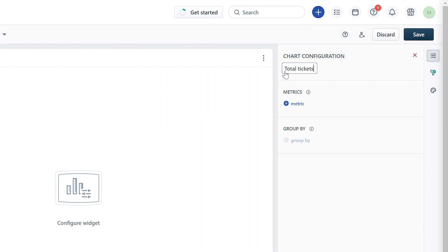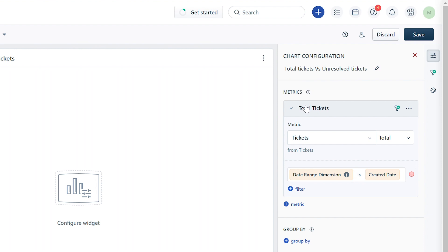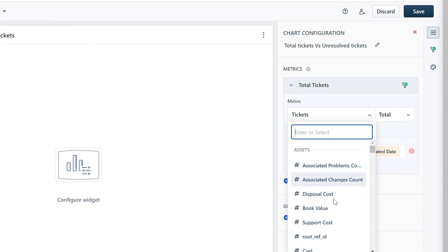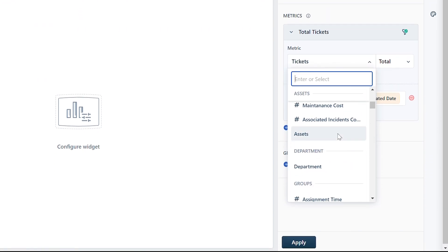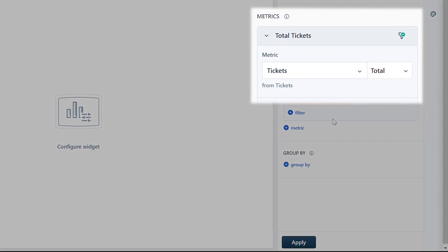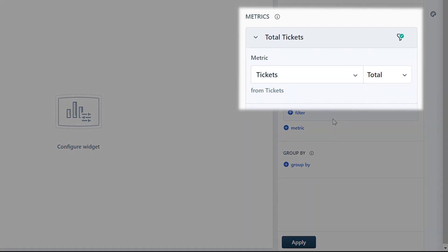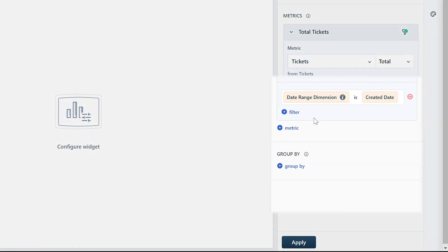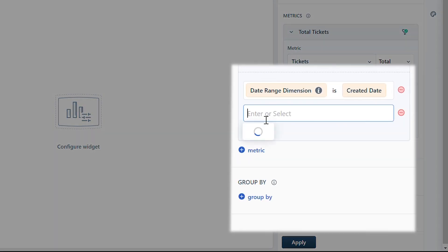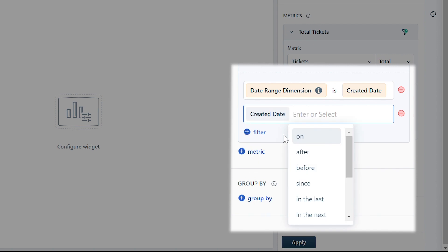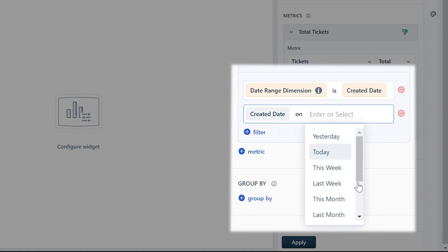Click on the metrics icon and select a metric from the dropdown. For example, the metric tickets here provides the total number of tickets created. Here you can use the date range dimension created date to define the date range as this month.